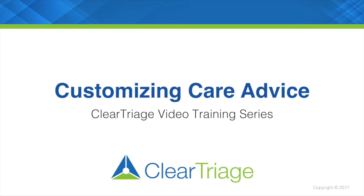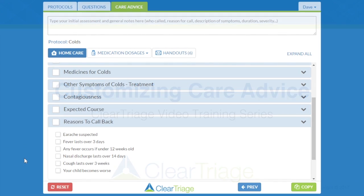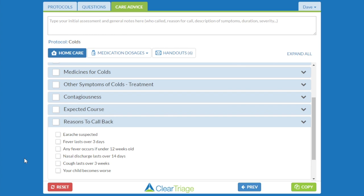Let's take a look at how you can customize the care advice in any protocol to match the policies and preferences of your care team. As an example, we're going to modify the care advice in the colds protocol. We'll look at the reasons to call back — your care team feels that the parent should call back if the cough lasts over two weeks rather than over three weeks.